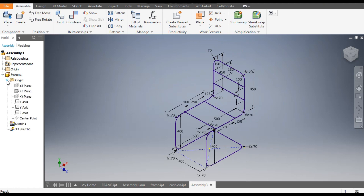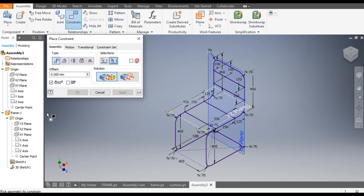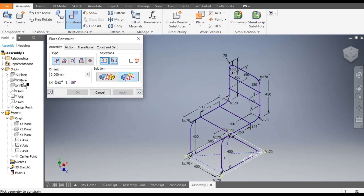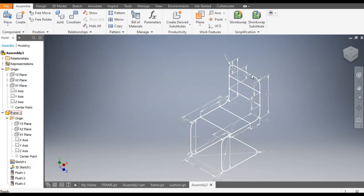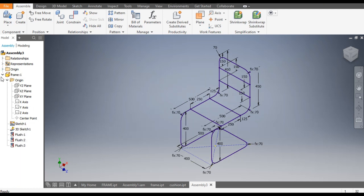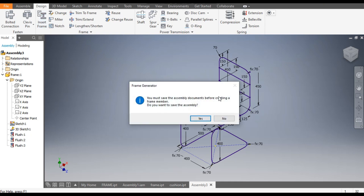To constrain it, open the origin of the assembly and the origin of the frame part. Go to Constrain, select YZ plane of the assembly and YZ of the part — flip and apply. Then XY to XY — apply. Now it is constrained and not moving. This is important: you must constrain the first part to lock the assembly location, otherwise all parts will move. Now go to Design and select Insert Frame — it will ask you to save the assembly, click Yes.